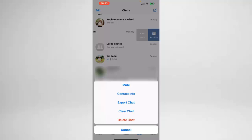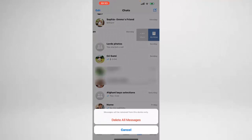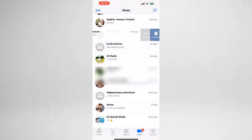From here I can mute our conversation, check the contact info, export the chat, clear the chat, or delete the chat history. What I want to do is hit 'Clear Chat', and then it will ask me to delete all messages — so yes, we want to delete all messages.